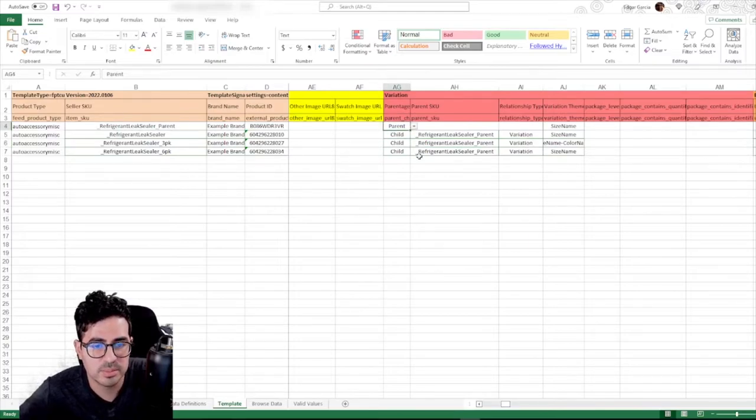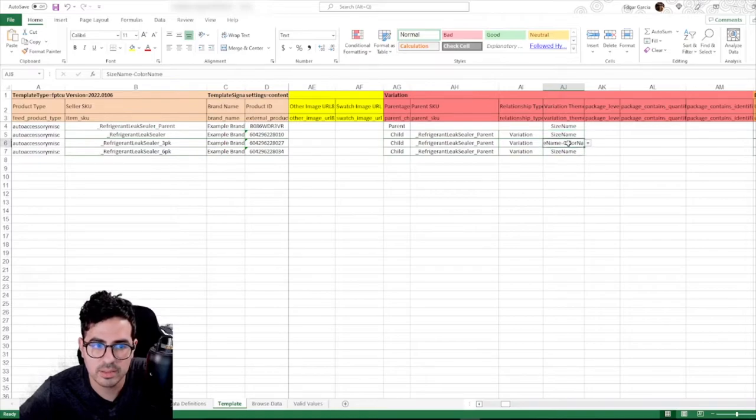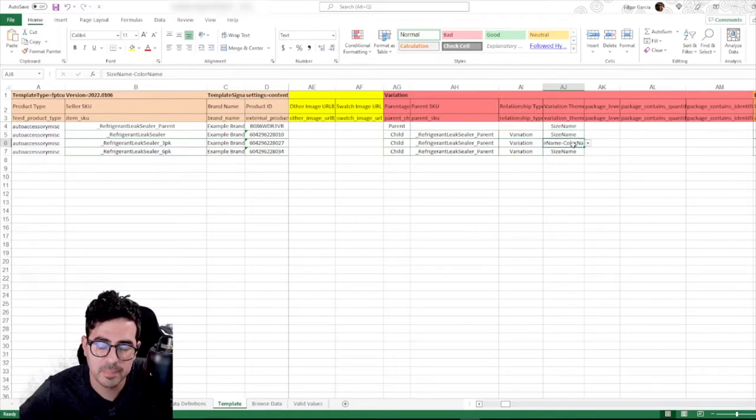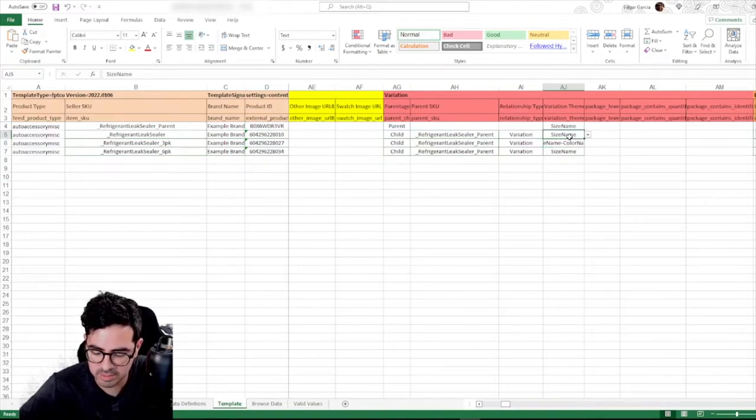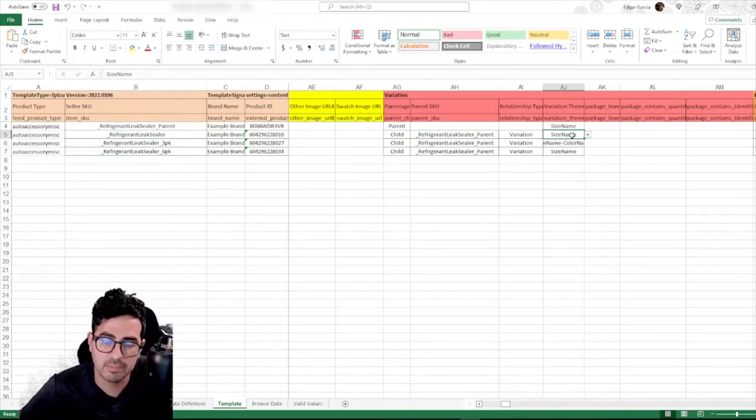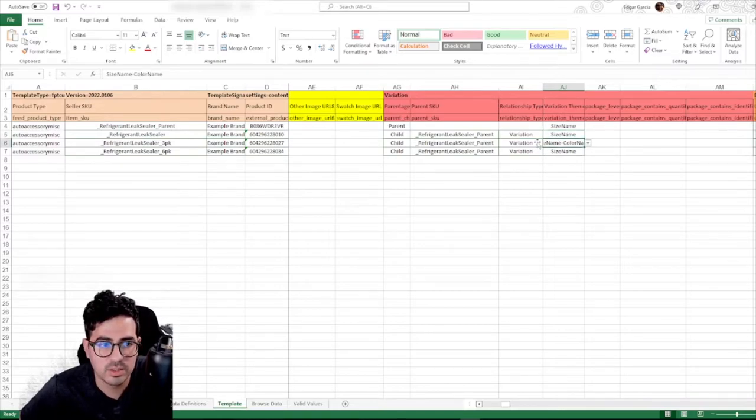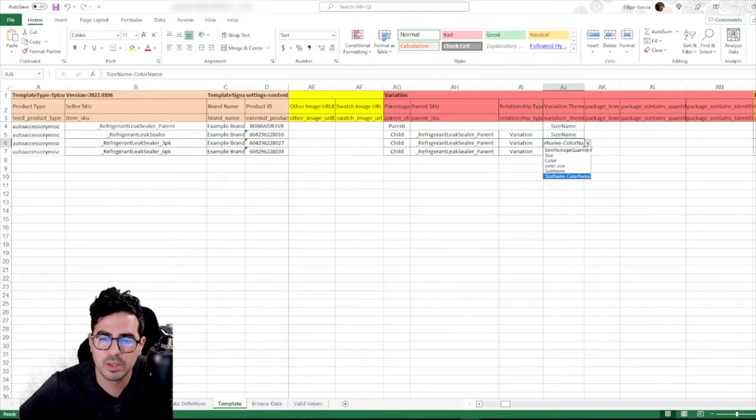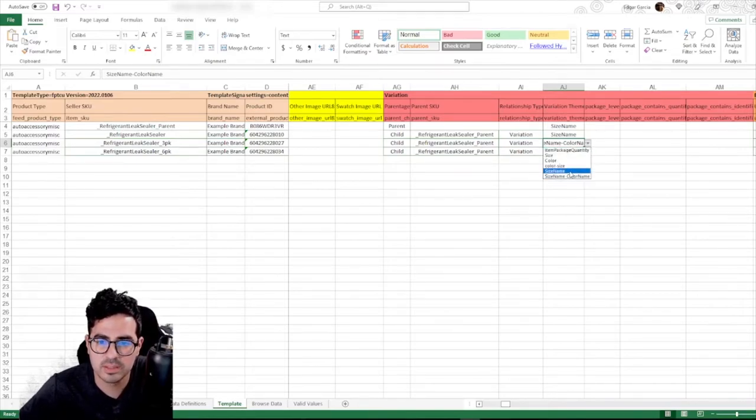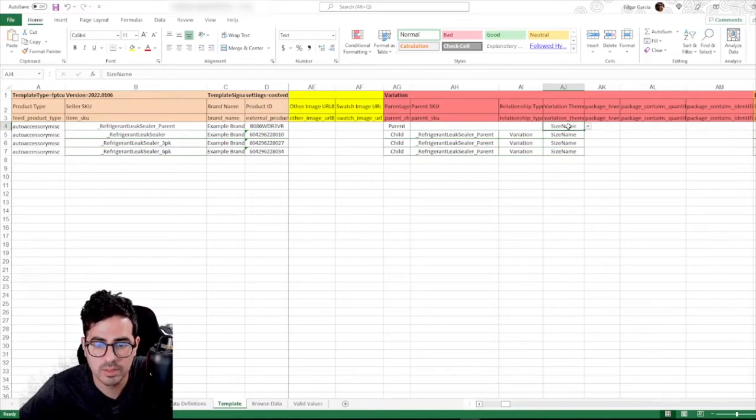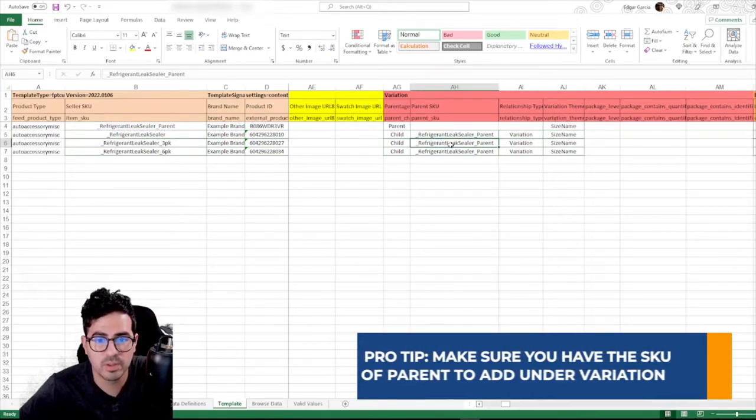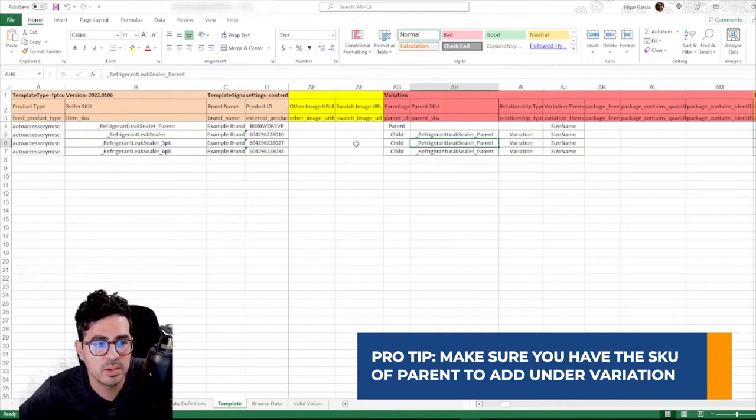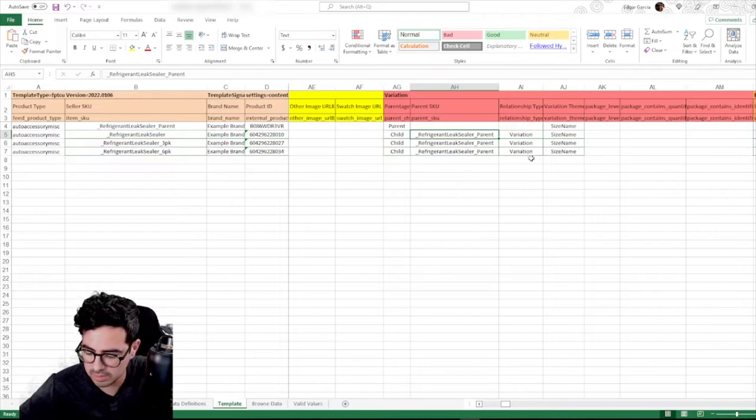So if you see here, this SKU here is the parent for all of these variations. And we see here that this one actually has a different variation theme. Now variation theme is the theme that you want to set your variation on. So for example, this one is size name, which is a customizable name for the package size. So you see here, this one actually has size name and color name. So what we're going to want to do is we're going to set this to size name, which is the variation theme of the parent. So all the variations need to match the variation theme of the parent. Just make sure it has the SKU of the parent you want to add the variation under.